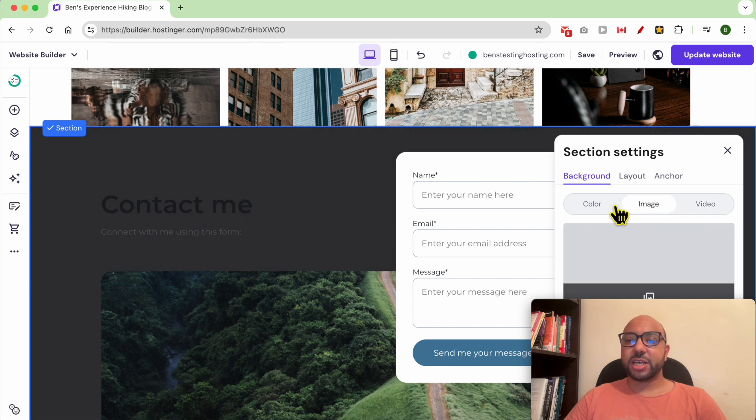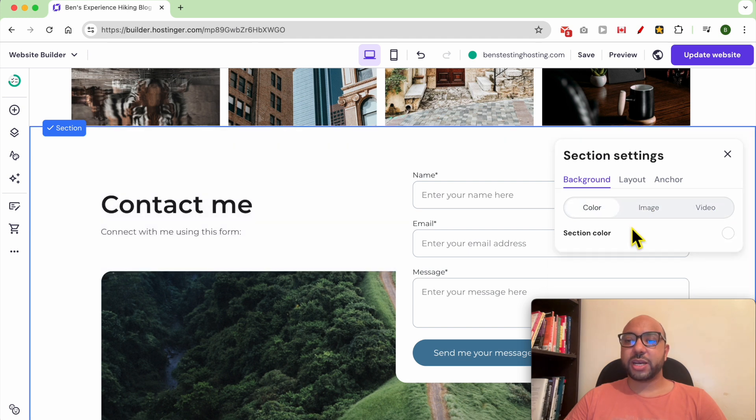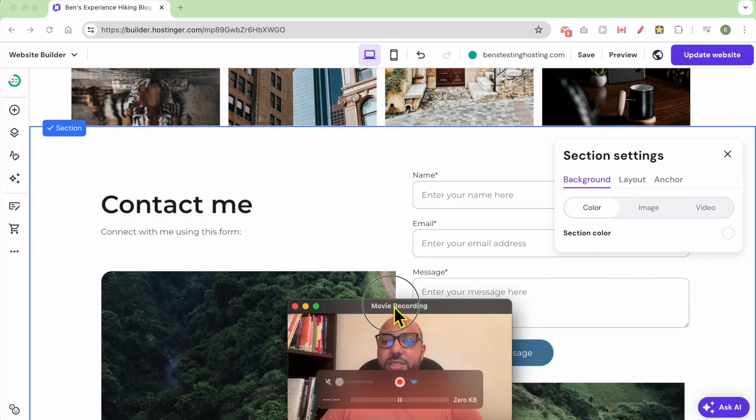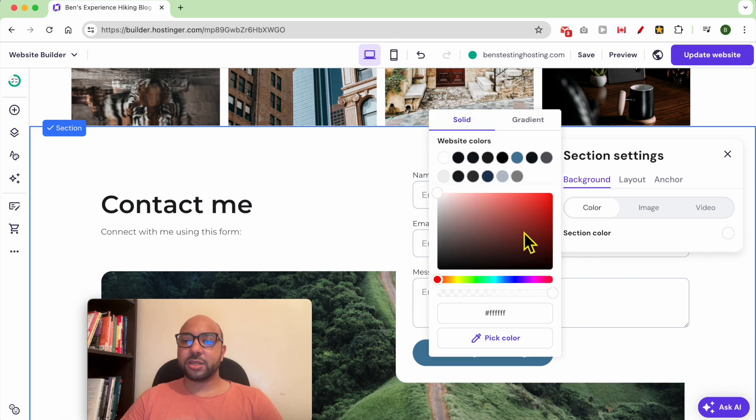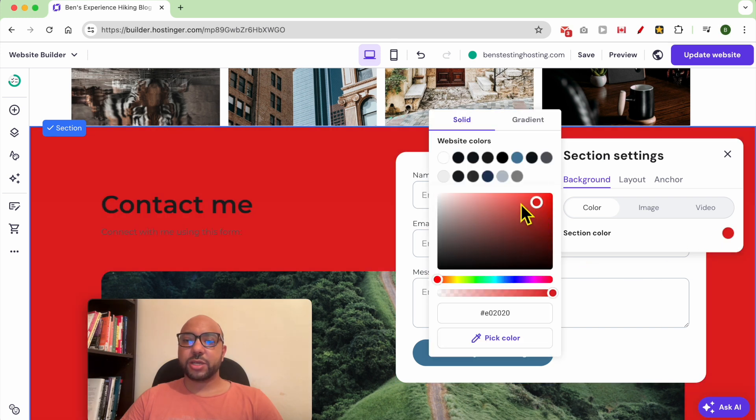Let's say that I want to pick a color for this section. Just click on section color and you can select it just like that.